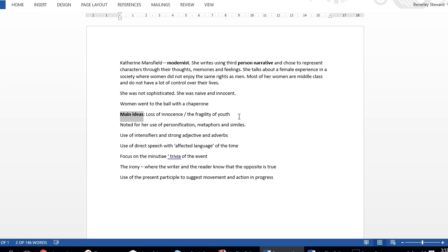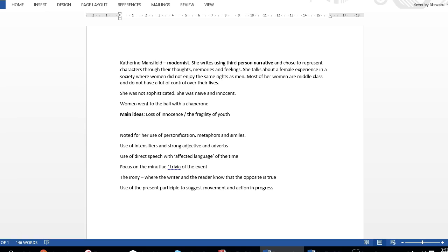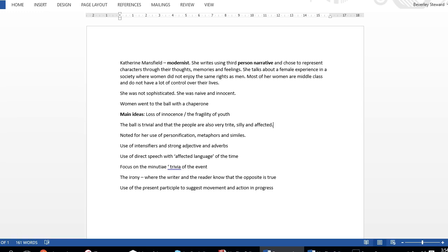Katherine Mansfield tells us a lot about the people at the ball, and there's definitely a feeling that the ball is trivial, not very important. There's a feeling that the people are also very trite, silly, and another word, affected. Affected is quite an important word. You'll probably need to look it up in your dictionary, but she's trying to show that the people at the ball have tried to make themselves appear more sophisticated.